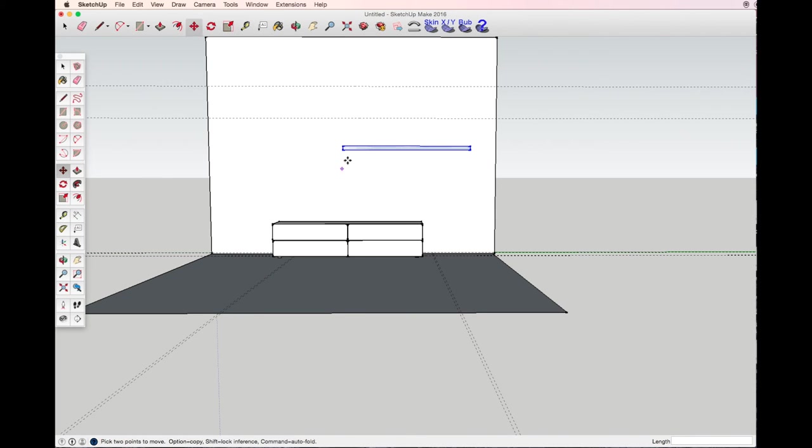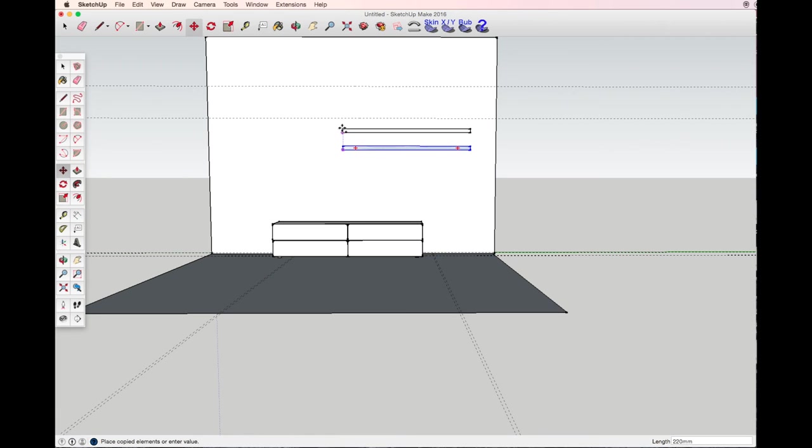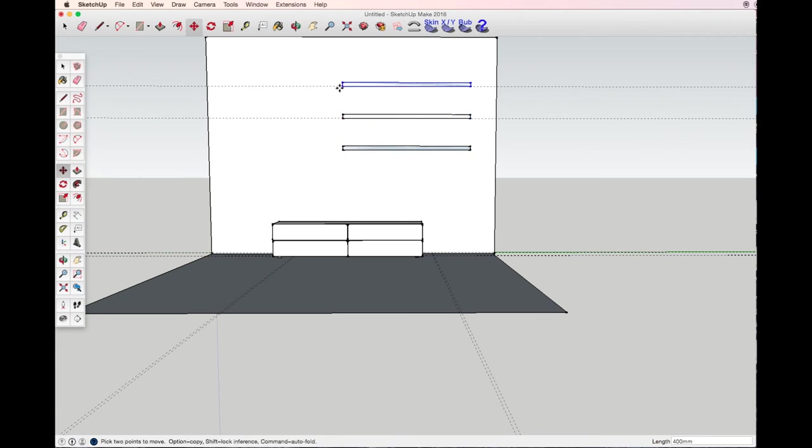Choose any other part of the corner of the bookshelf, option key, move. Again option key, move.